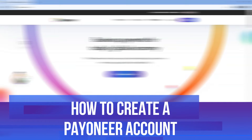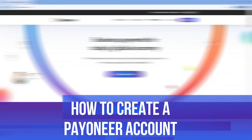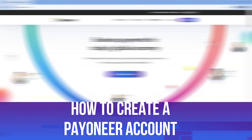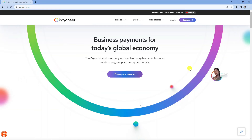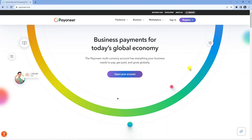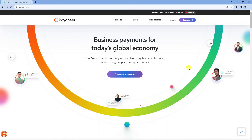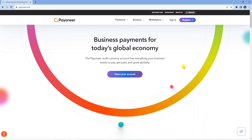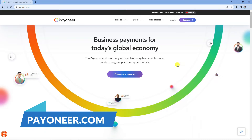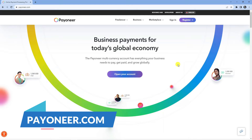In this video I will show you how to create a Payoneer account. So let's jump straight into it. In order to do this, you're going to want to open up a new internet browser and come across to the official Payoneer website, which is Payoneer.com.